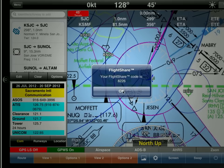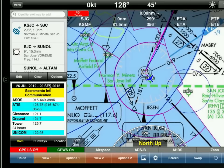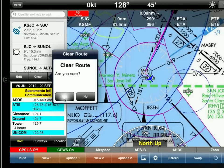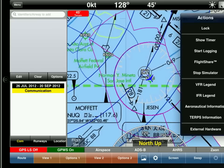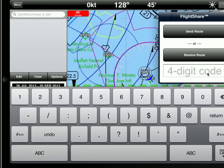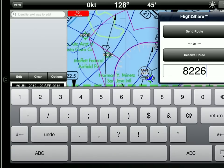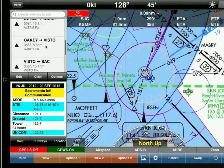All we need to do is tell the other pilot what that code is — just remember 8226. Let's go ahead and clear our route of flight and pretend we're starting from scratch as the other pilot. We tap on the down arrow, select Flight Share, type in 8226, and hit receive route. Success — and there's our route.